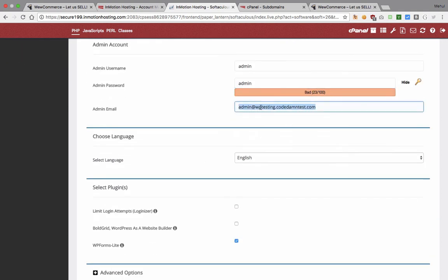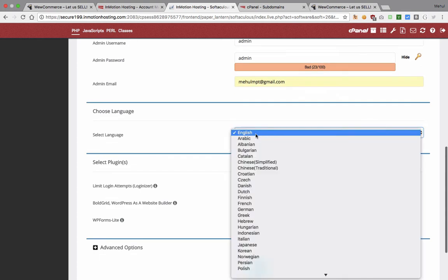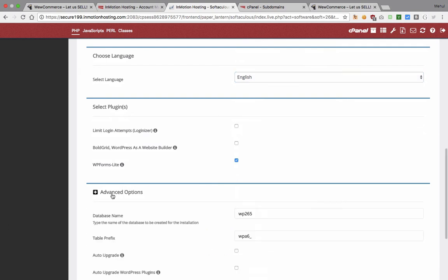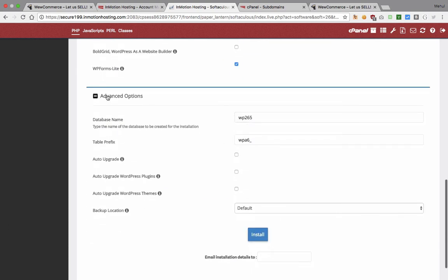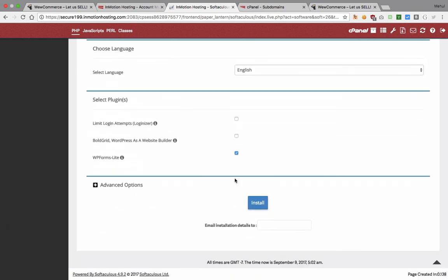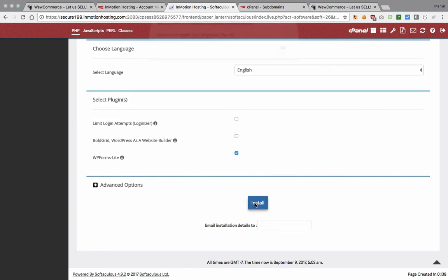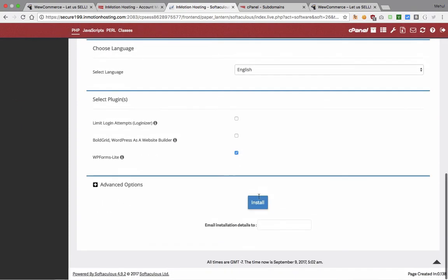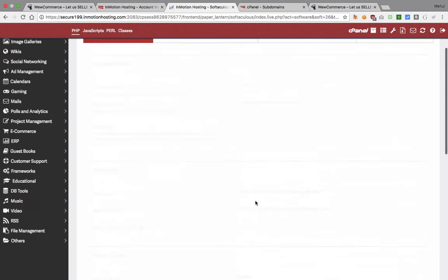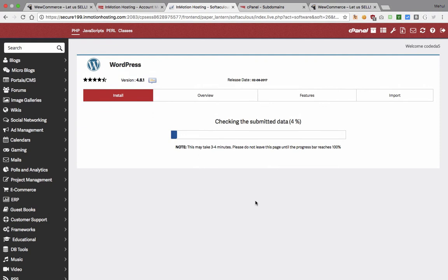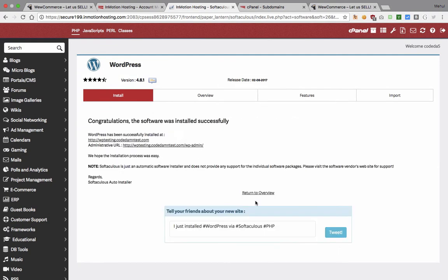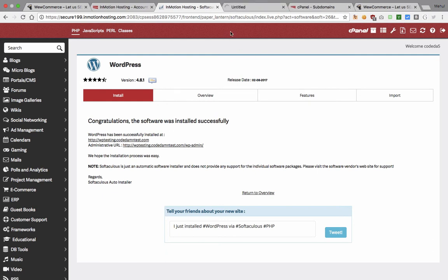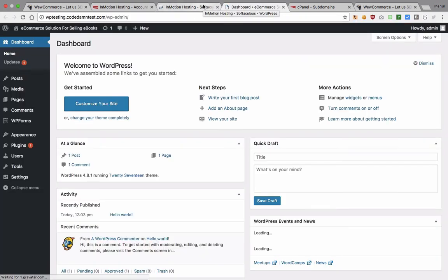You don't want it to be multi-site. Let's just keep it to admin admin for now and we can just say my email address here, English, and you can go with this however you can customize this later on as well. For advanced options you might want to just leave it default and just install. It will just install WordPress on your domain. It took around 20 seconds here so you can see that our WordPress is up and running, here's the dashboard.